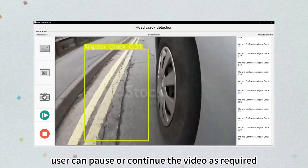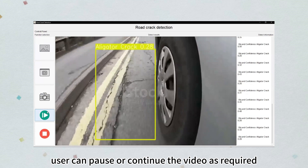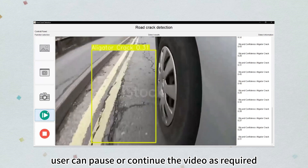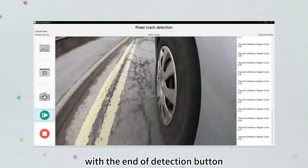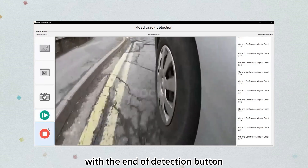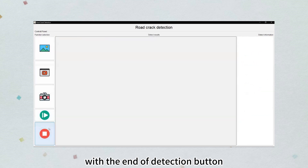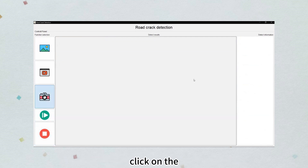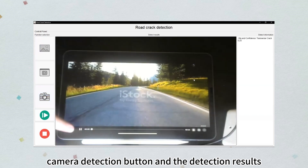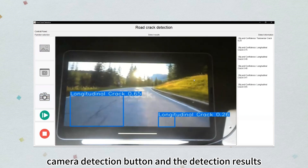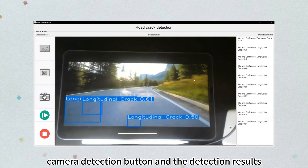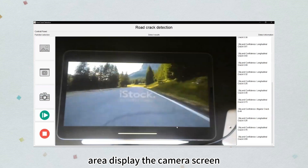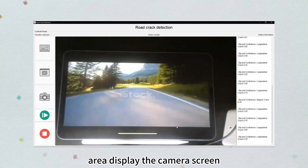The user can pause and upload a video as required and end the detection with the end detection button. The camera detection function is activated by clicking on the camera detection button, and the detection result area will display the camera screen.